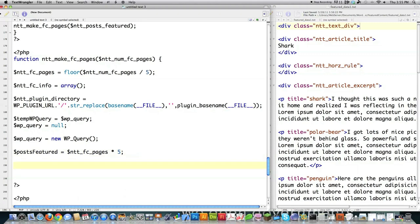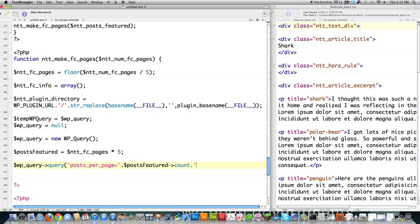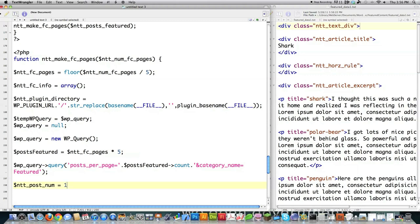This tells me how many total posts are going to be needed. Then I issue my query with posts_per_page equal to $posts_featured->count, which gives the total number of posts where the category name equals 'featured.' That's the query I'm sending directly to WordPress. Then I cycle through all these different pages and set the current post number to one, because that's how it defaults.